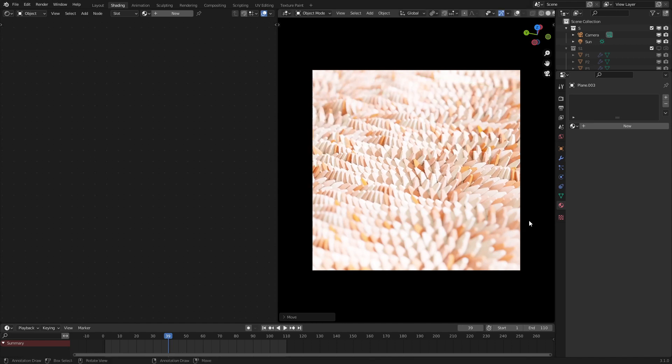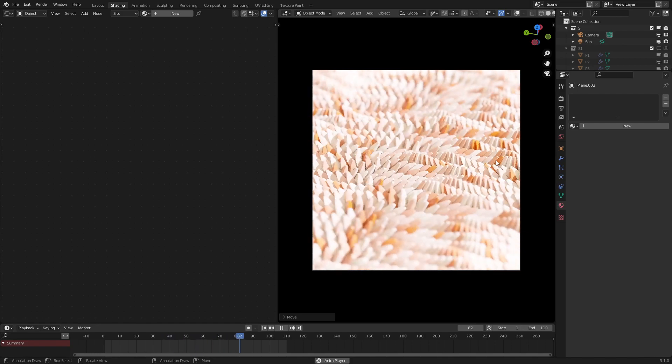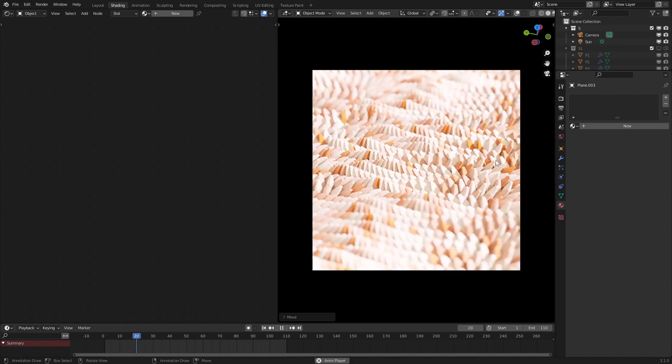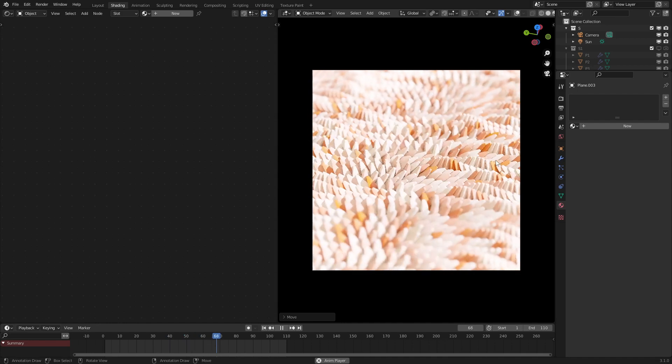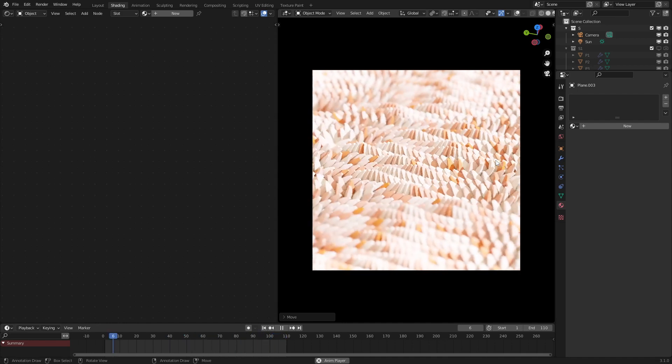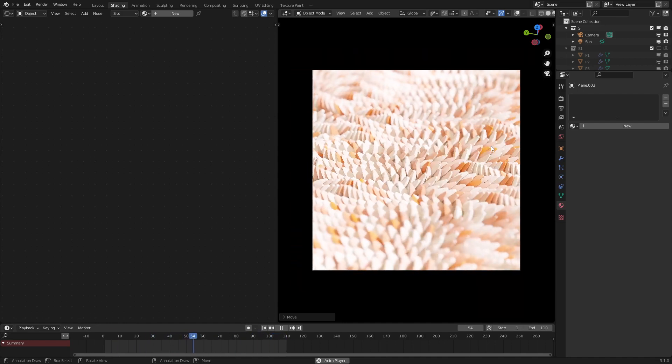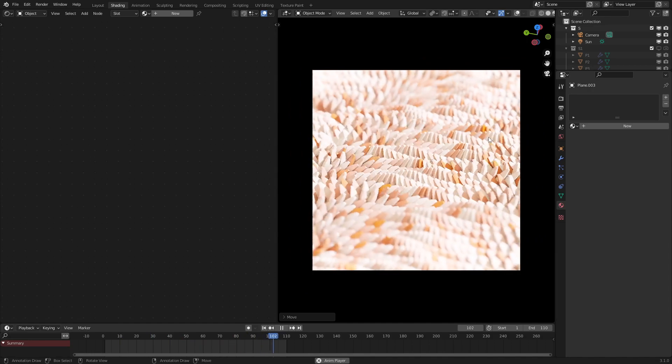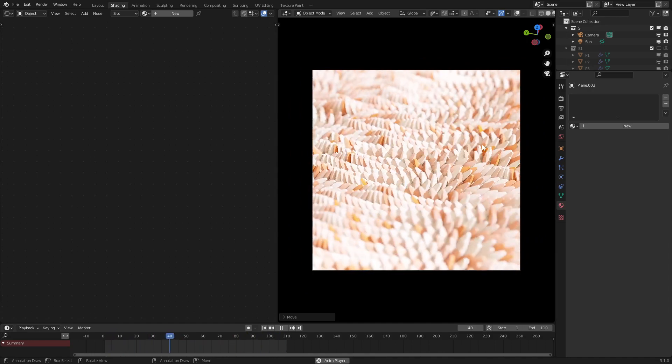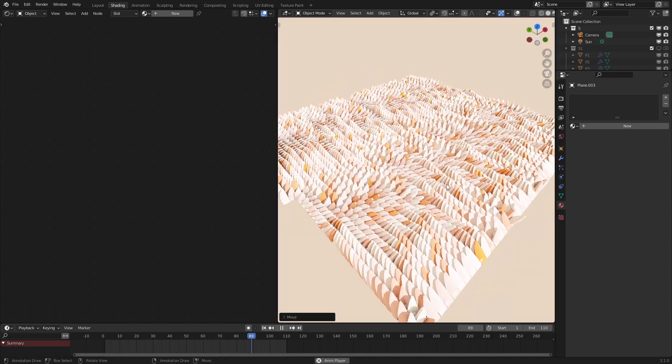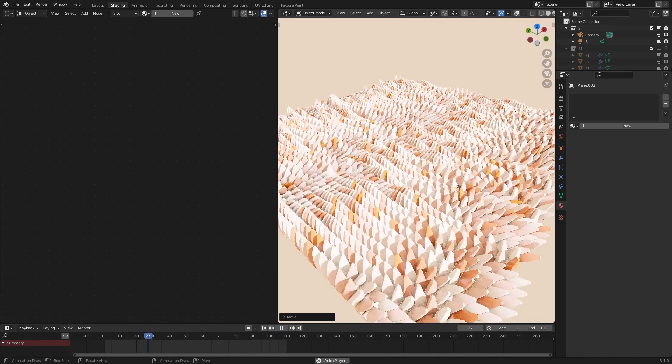And then boom, you have this scene, which looks pretty cool. But yeah, thank you for watching. Be sure to put a like on this tutorial. Subscribe if you haven't already. Check out my Twitter account, my Gumroad account. It has plenty of free and paid stuff on there. And yeah, I hope you enjoyed, and I will see you next time.